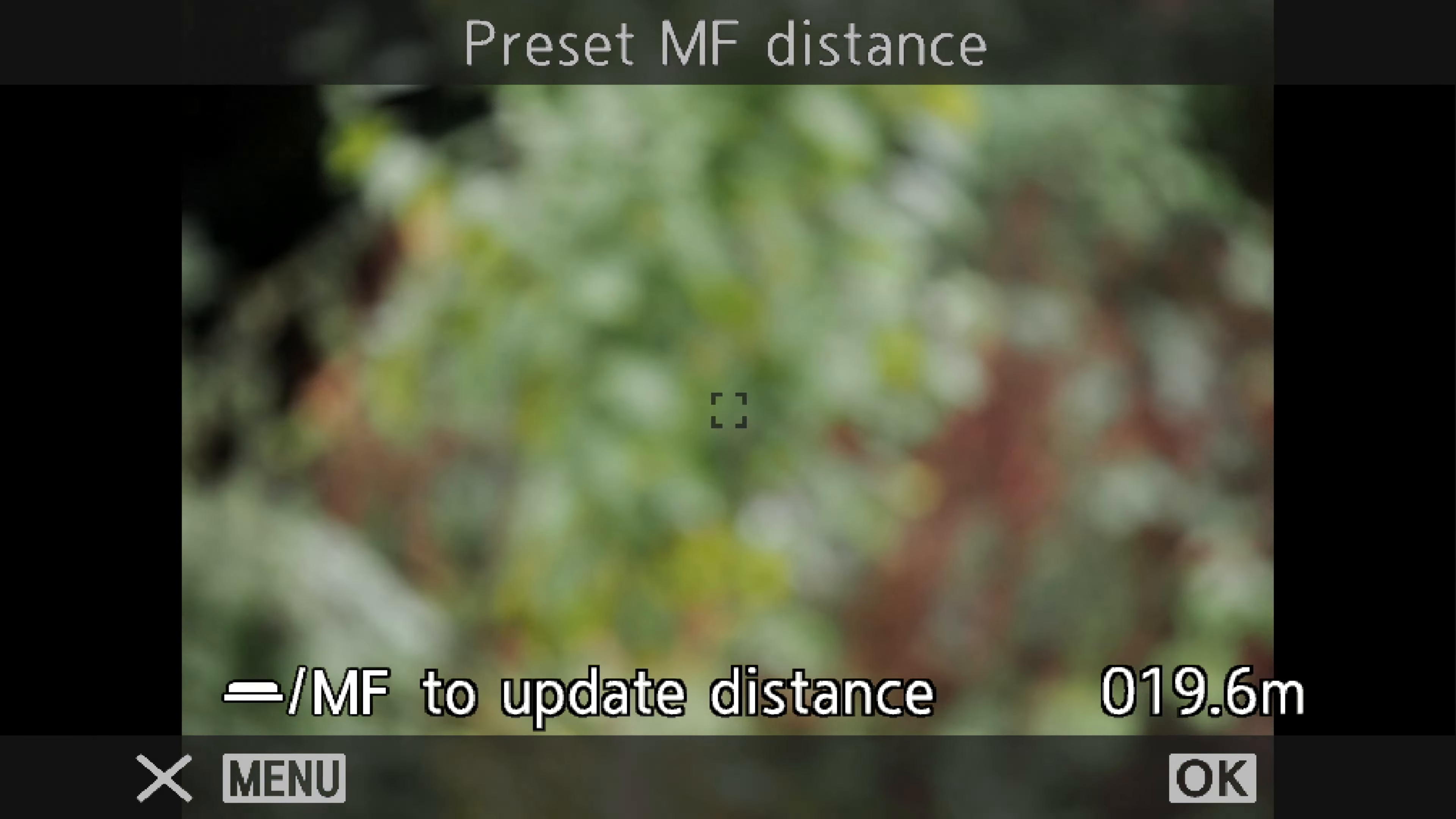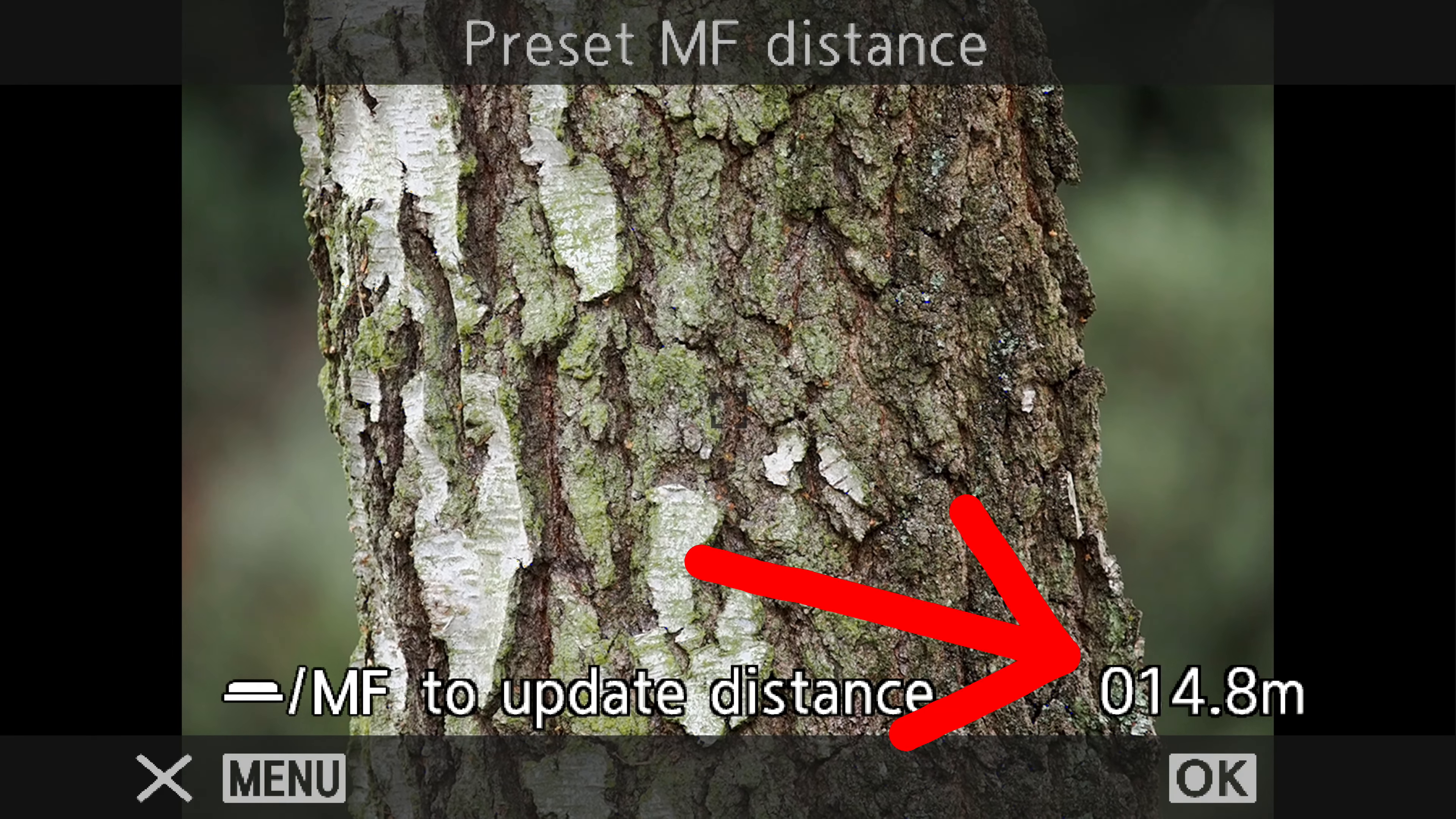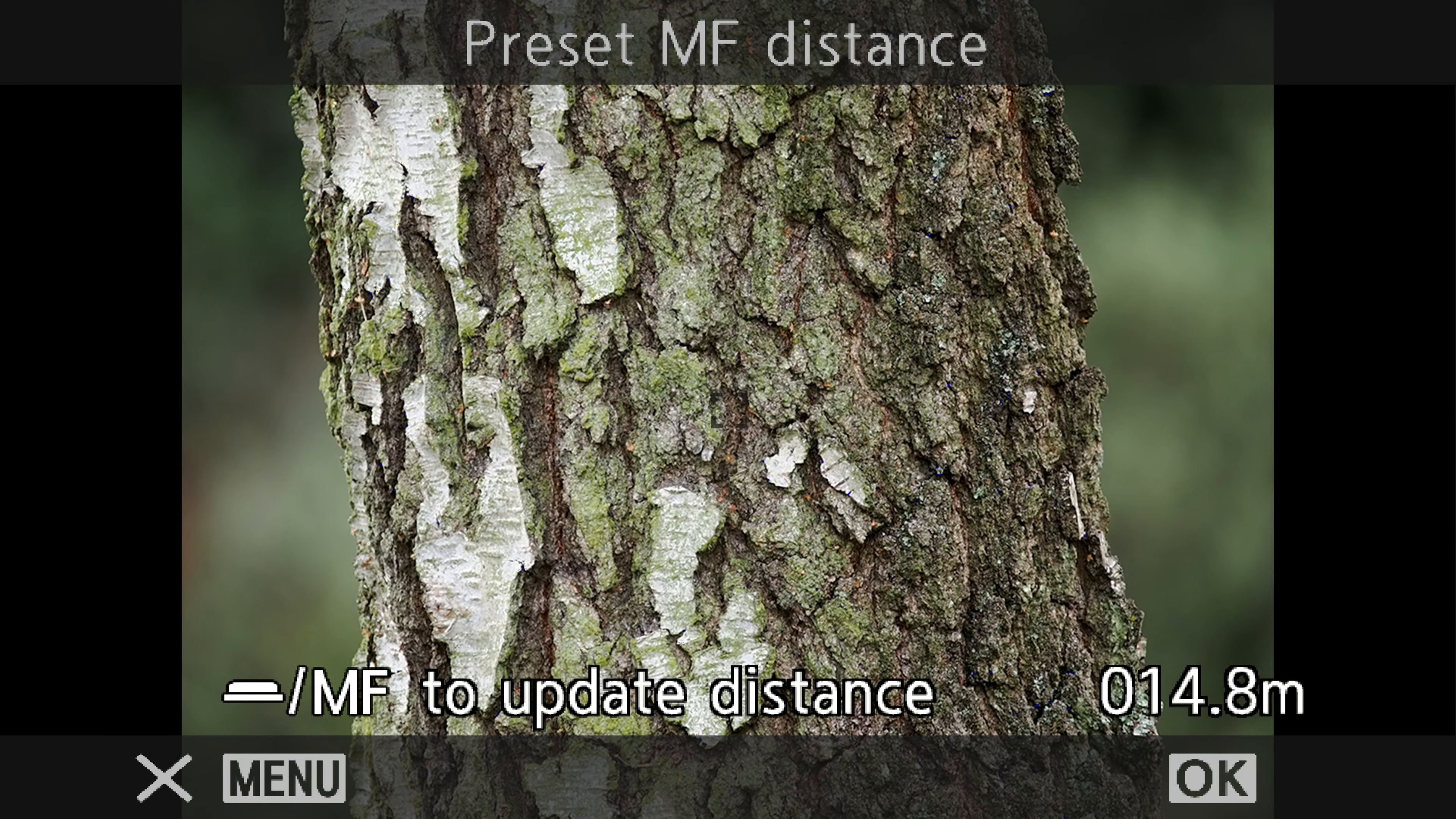Now go to a tree that's a little bit closer. Press the Autofocus button and it tells us that tree is 14.8 metres away. We'll call that 15 metres.